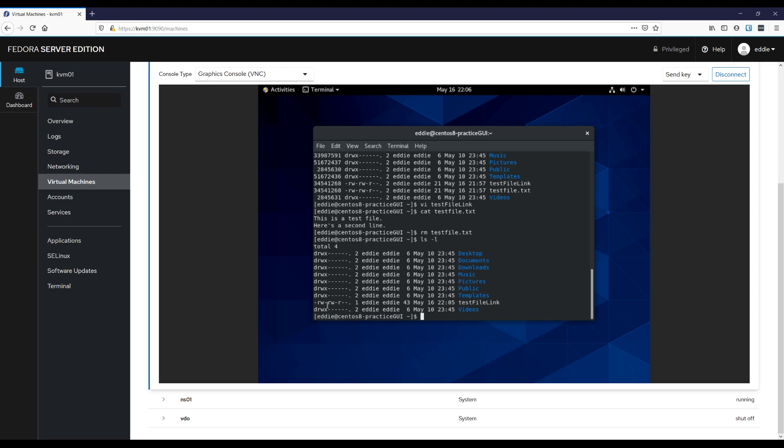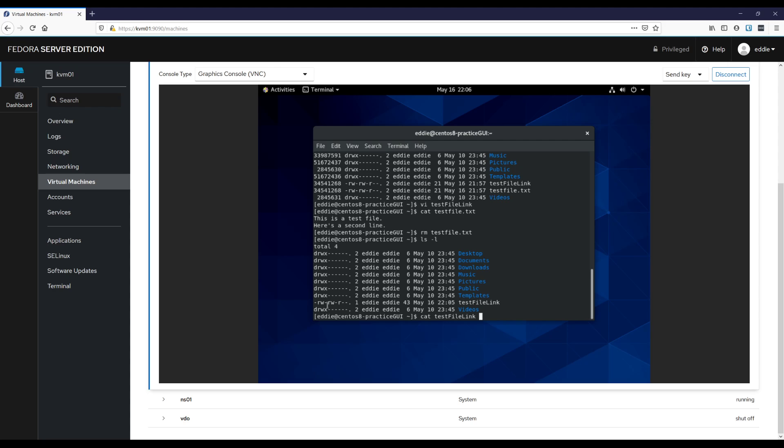And so therefore all of the data and such is still where it needs to be. Because the data is actually stored wherever that inode says that it is. And basically a file is kind of a link for like a better phrase to that inode.